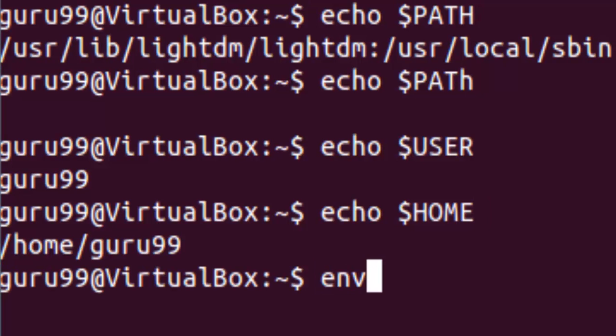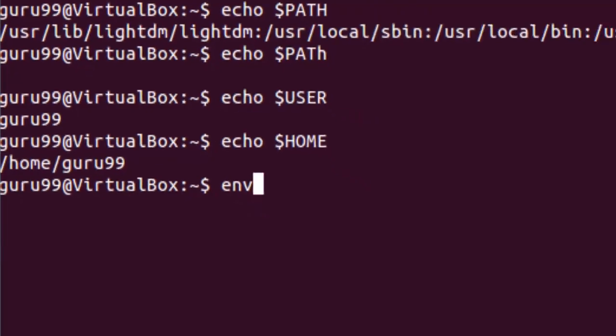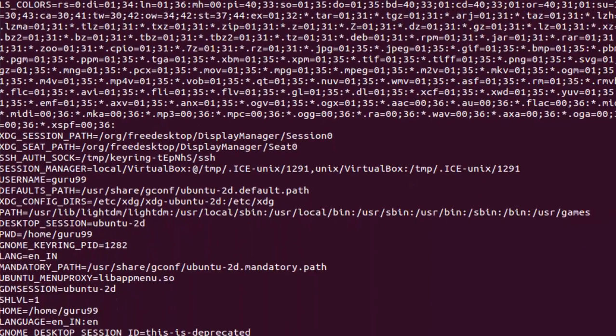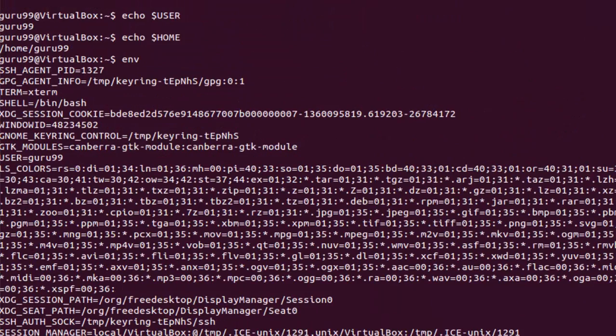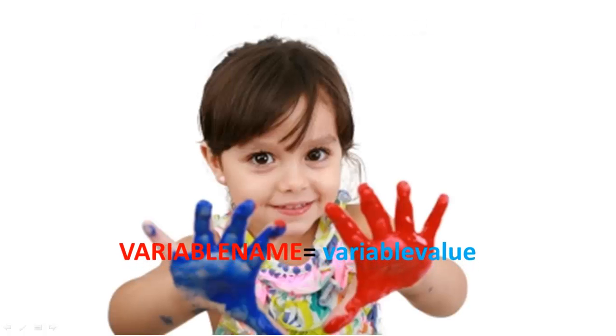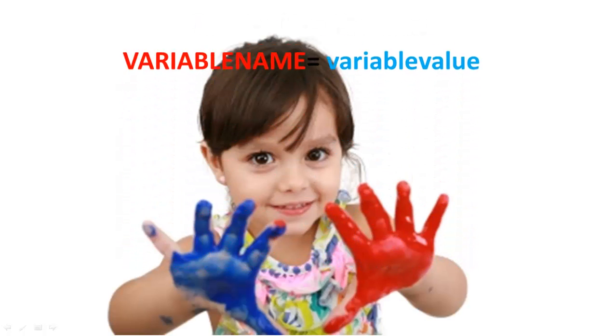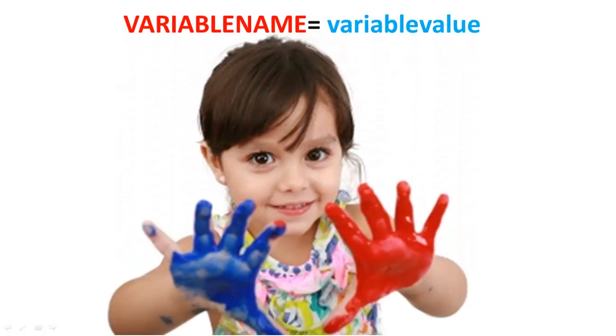The env command displays all the environment variables. You can create your own user defined variable with syntax variable name is equal to the variable value. Again, bear in mind that variables are case sensitive and usually they are created in the upper case.